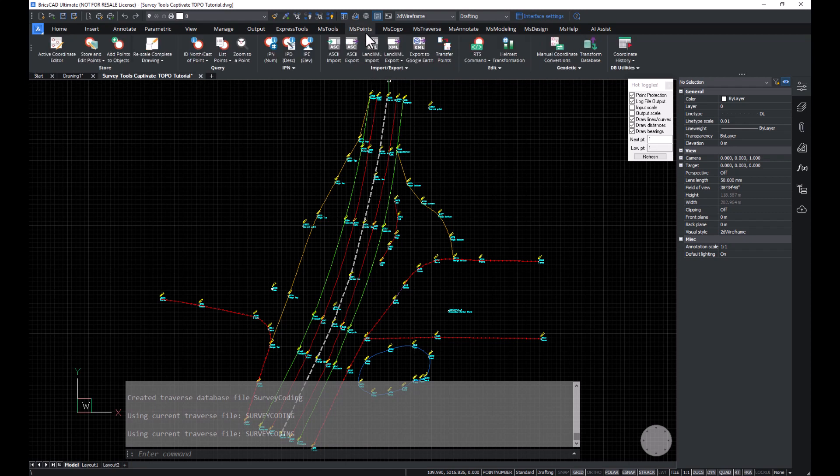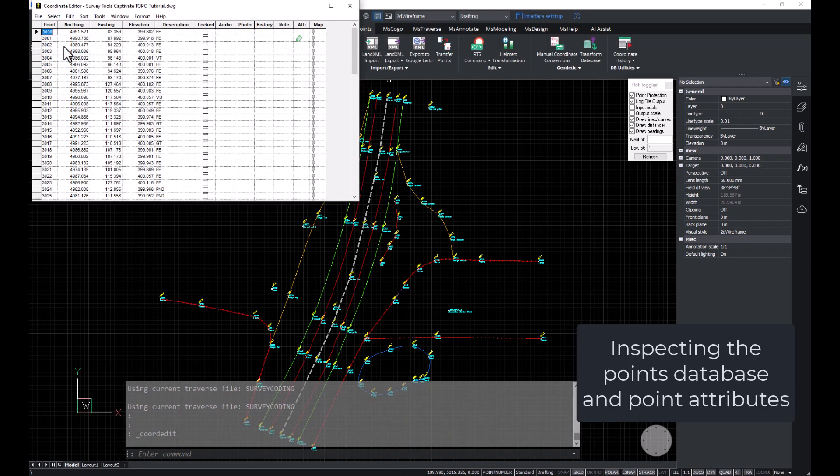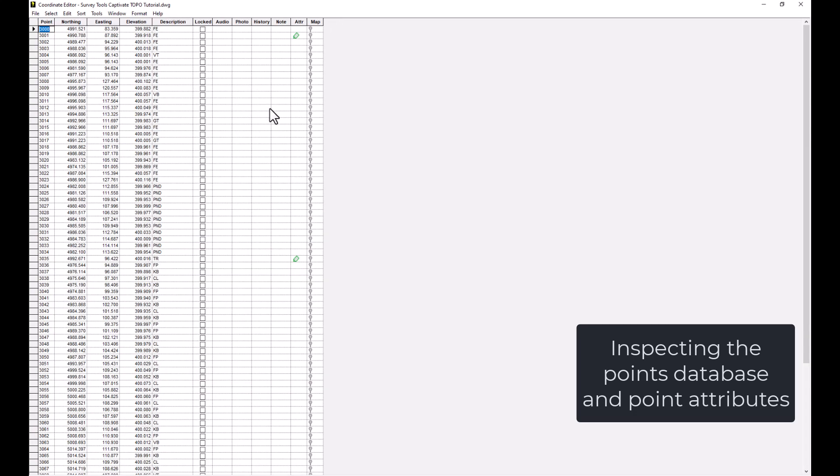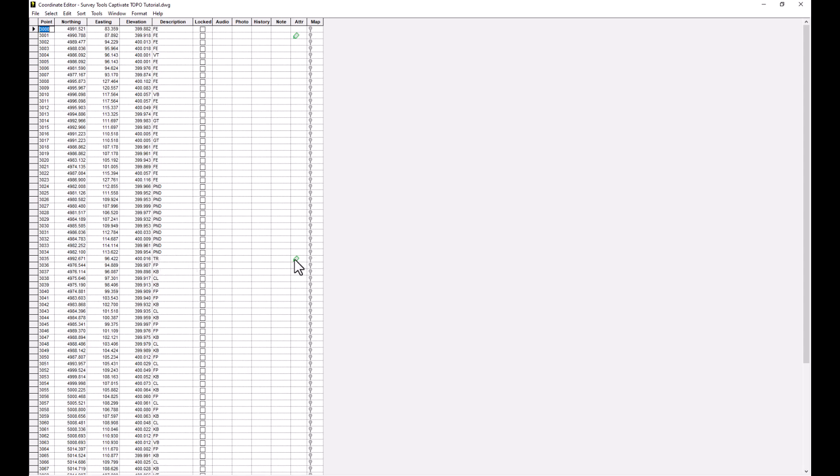We can also, in the MS Points ribbon, open the Active Coordinate Editor and review the points, descriptions, and any collected audio notes, photo notes, or attributes. You can also link to items on the map view.